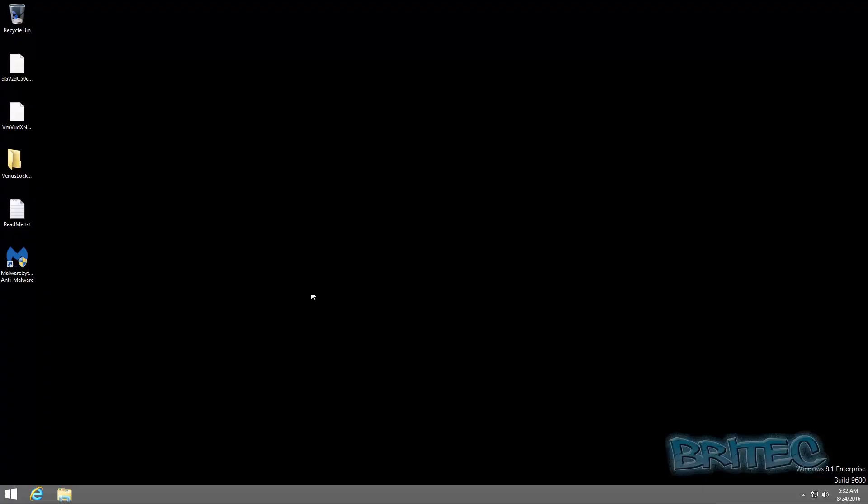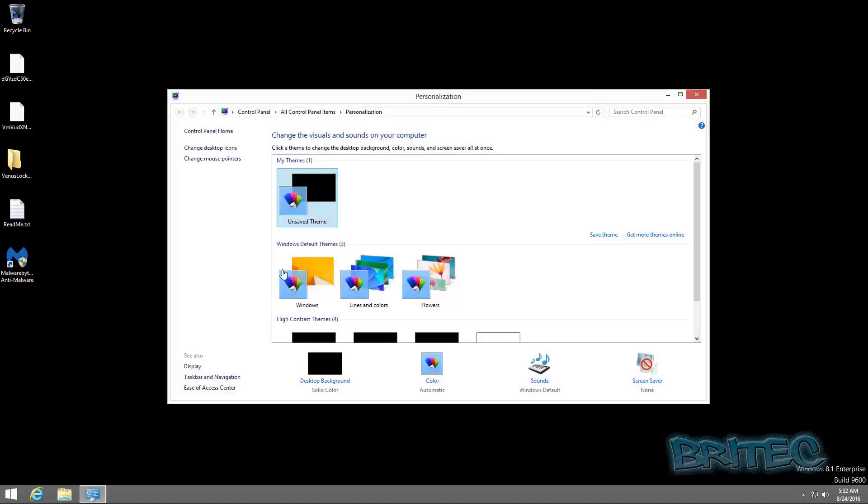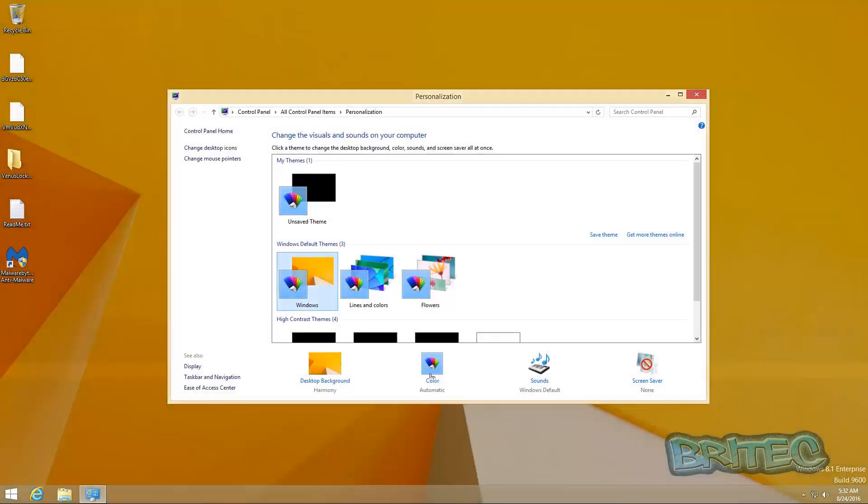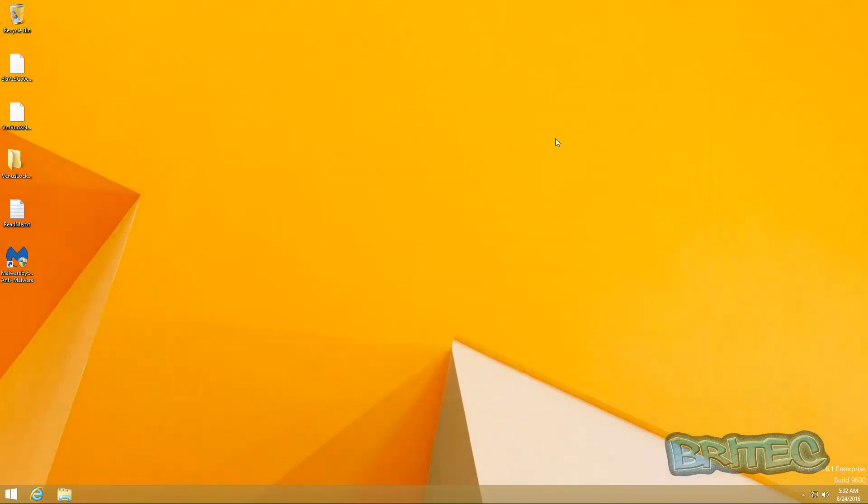And as you can see, it's deleted the desktop here. We can just change this back to something that will do. But basically that's how you can remove the ransomware, but your documents will still be encrypted here.